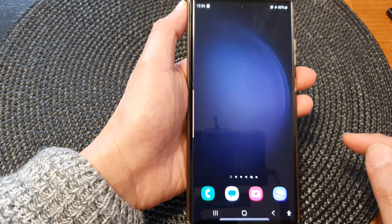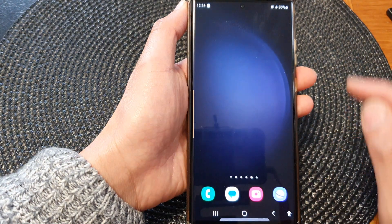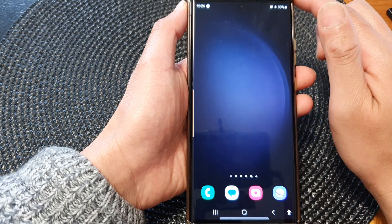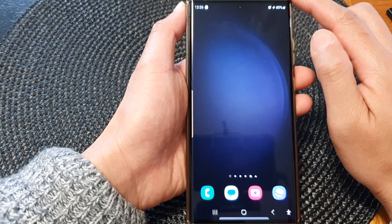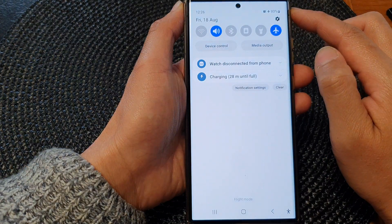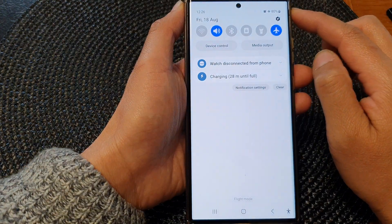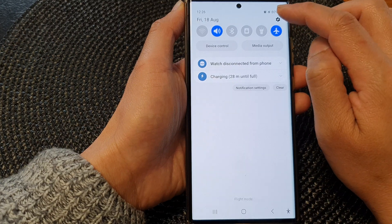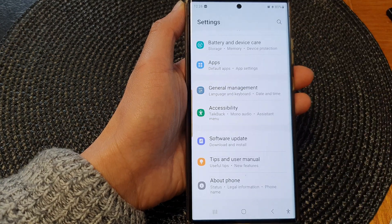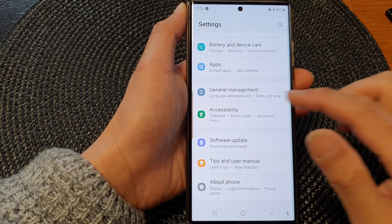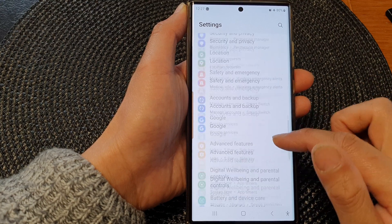First, tap on the home button to go back to the home screen. From the home screen, swipe down at the top to open up quick settings, then tap on the settings icon.